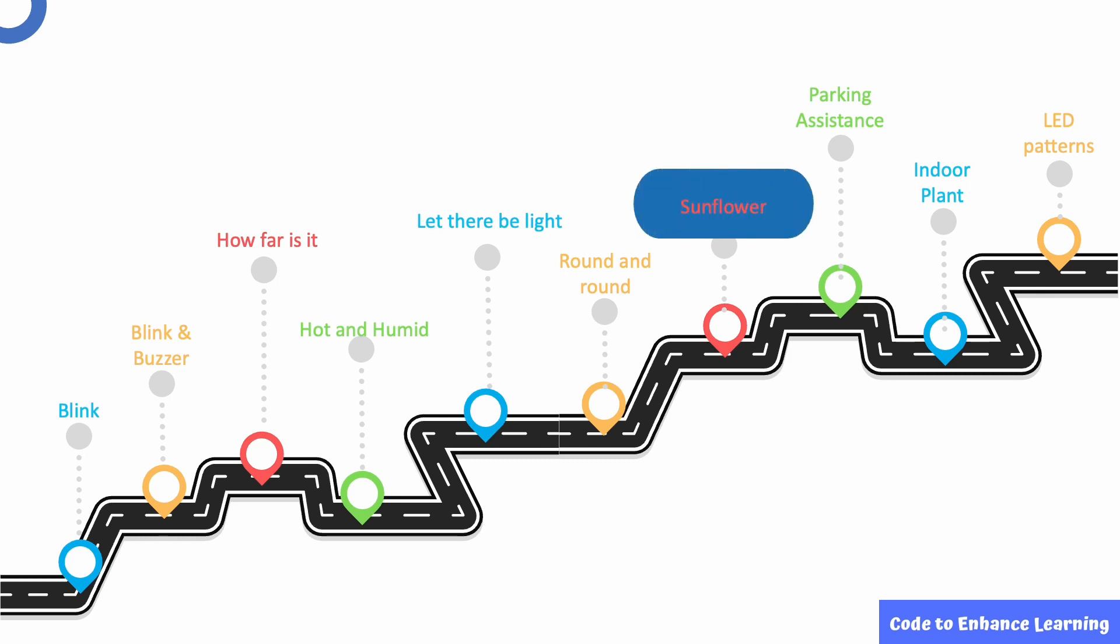In this episode, we are going to create a prototype of a solar panel setup to optimize solar energy usage by moving the panel in the direction of sunlight.